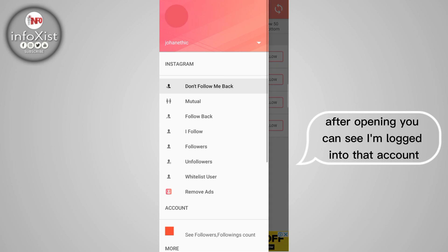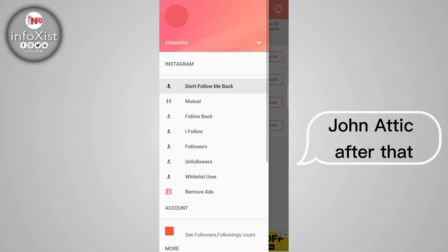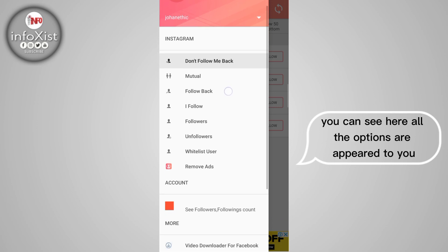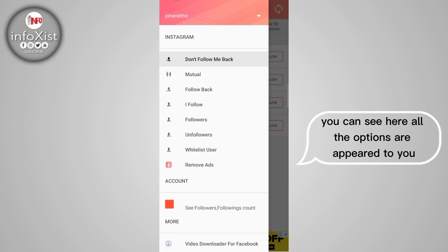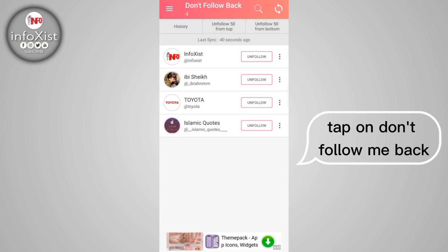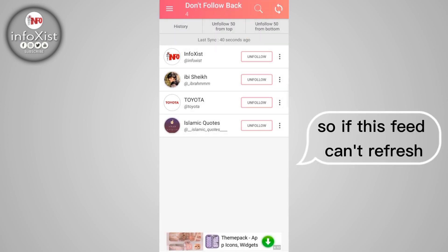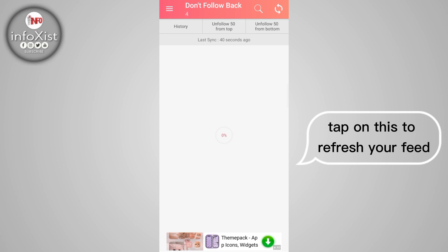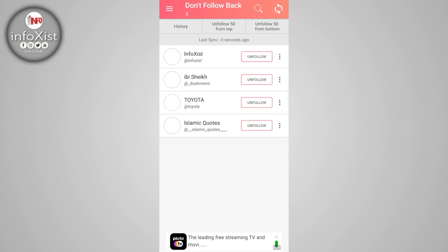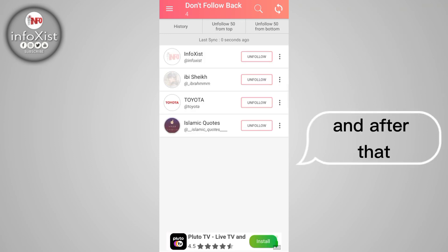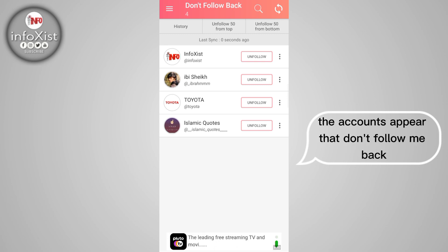After opening, you can see I'm logged into the account 'John Ethic'. You can see all the options. Tap on 'Don't Follow Me Back'. If the feed can't refresh, tap the refresh button. The accounts that don't follow you back will appear.